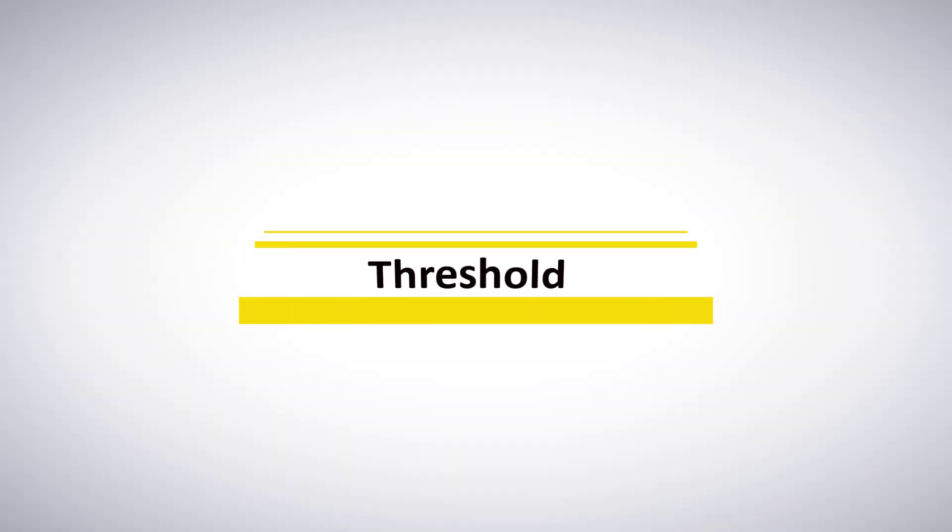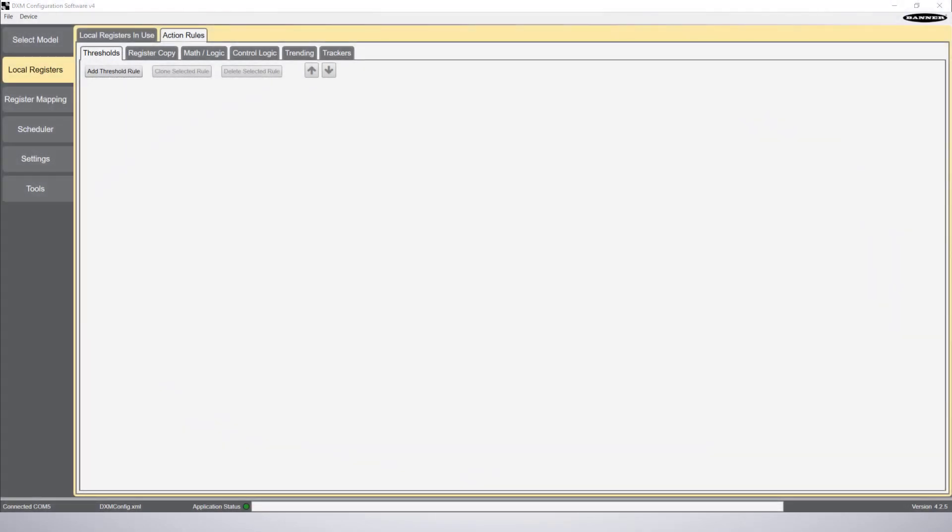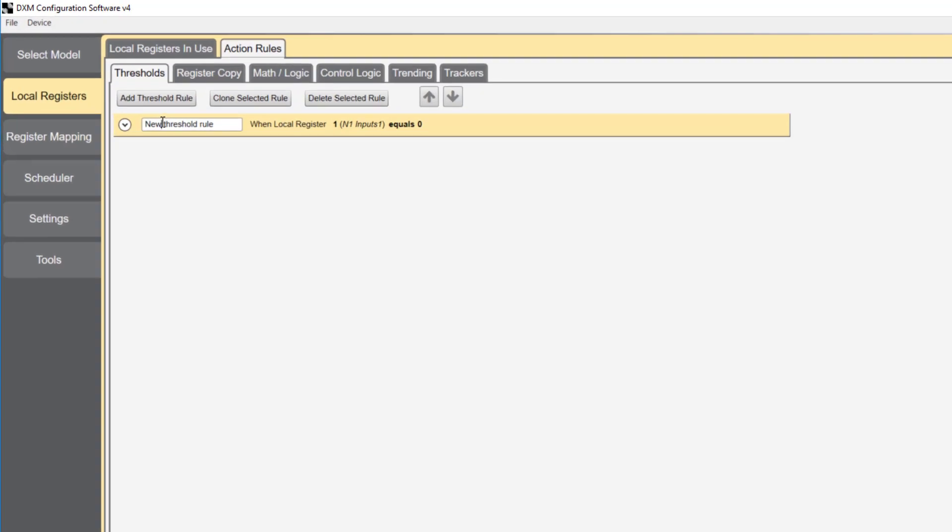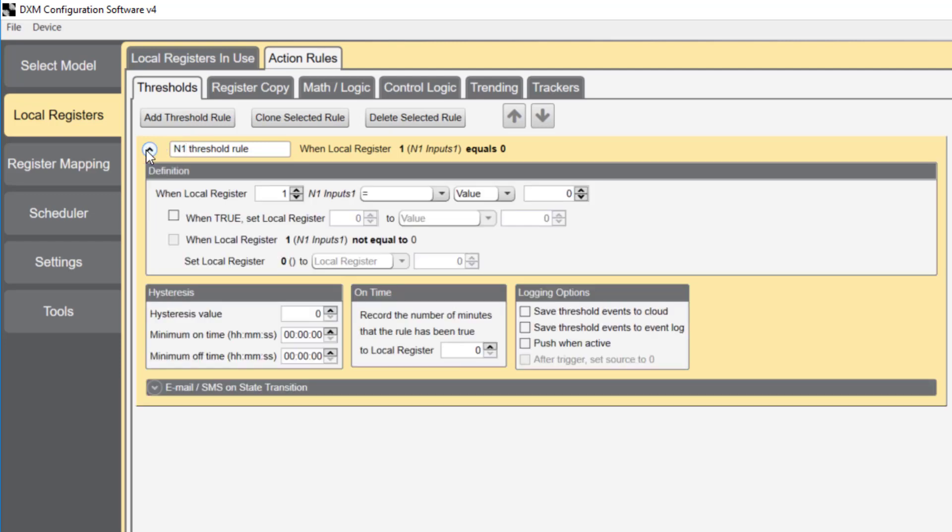We'll start off by setting up a threshold. You'll find threshold under local register and action rules. Click add threshold rule and rename the rule. I'm going to name this node 1 threshold rule. Click the down arrow to expand your options.